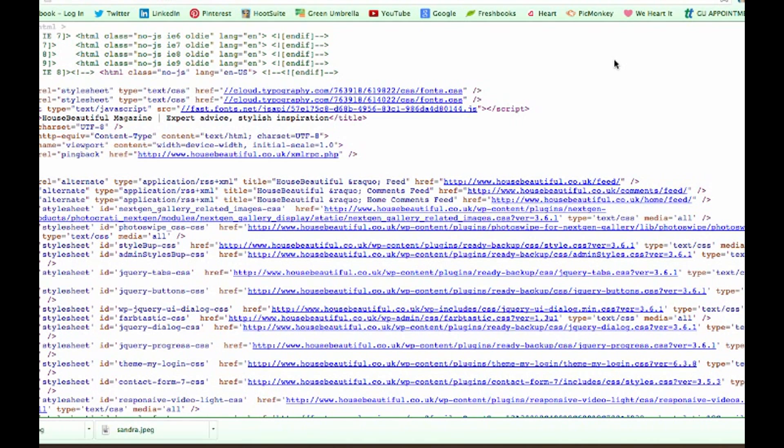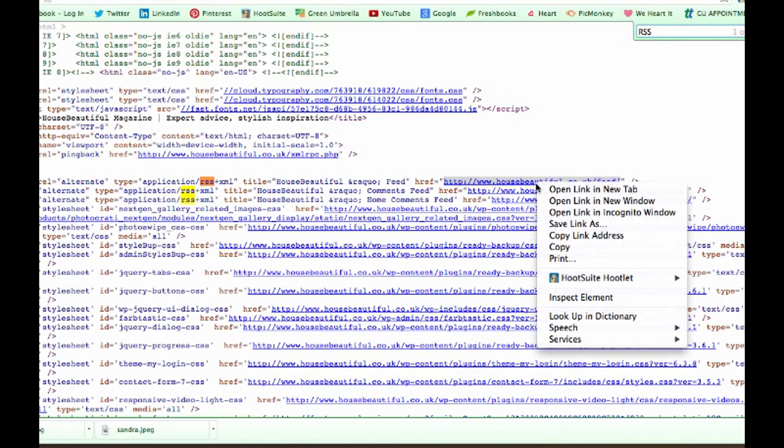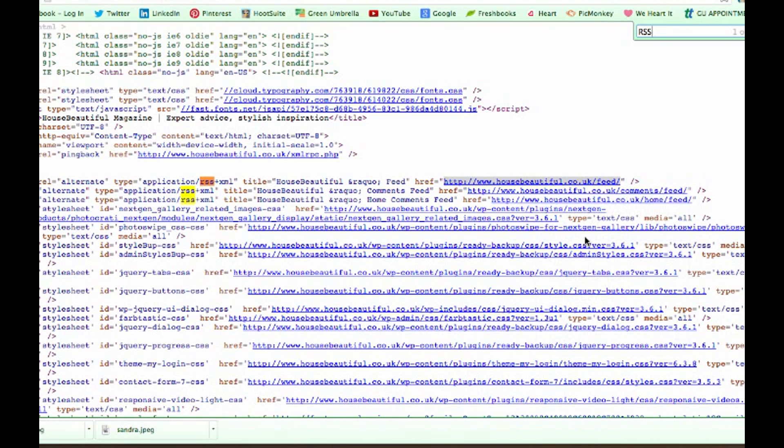All you have to do is Ctrl+F or Command+F if you're on a Mac, and type in the word RSS. You can see it pinpoints where that particular word is. When you find it, you'll see the RSS link. Sometimes you can get it by just going to the website name slash feed or slash RSS, but sometimes they have complicated numbers after them.